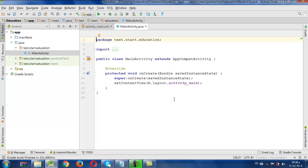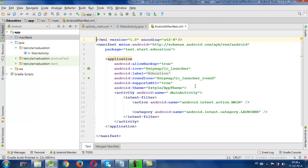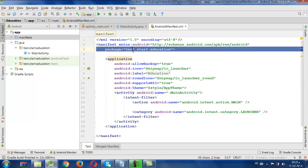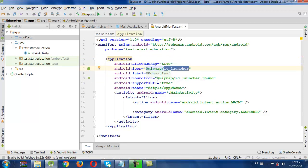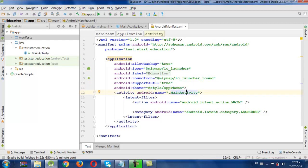Our project is now created and we have many files, all of which are very important. But the most important one is the manifest file, which is an XML file where we register our activities. This file is very important. We have our package name here, and we also have some data about the application such as the icon and the style of the application, and where we register the activity.